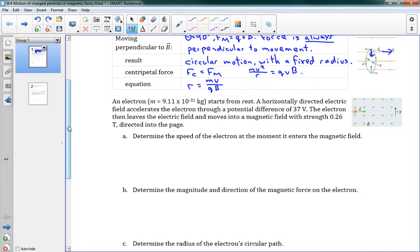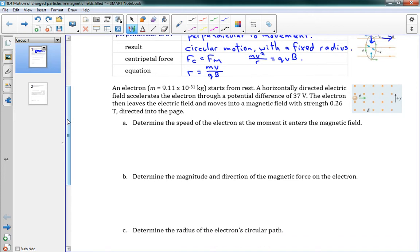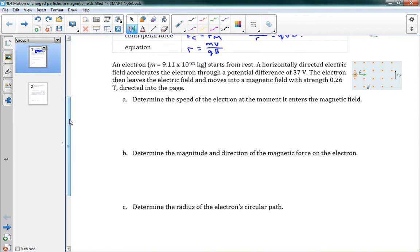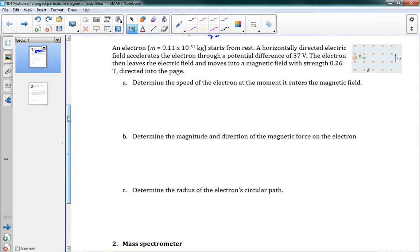Our first problem: an electron starts from rest — we have the mass of the electron given. A horizontally directed electric field accelerates the electron through a potential difference of 37 volts. The electron then leaves the electric field and moves into a magnetic field with strength 0.26 teslas directed into the page — so away from you. Determine the speed of the electron at the moment it enters the magnetic field. This first part doesn't use any magnetic knowledge — it goes back to what we've learned about electric fields. We have a potential difference of 37 volts, and we're going to use conservation of energy. So we're increasing our kinetic energy, which equals the loss in electric energy: delta Ek equals negative delta EE.